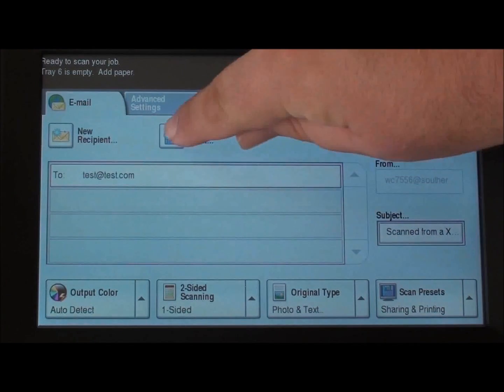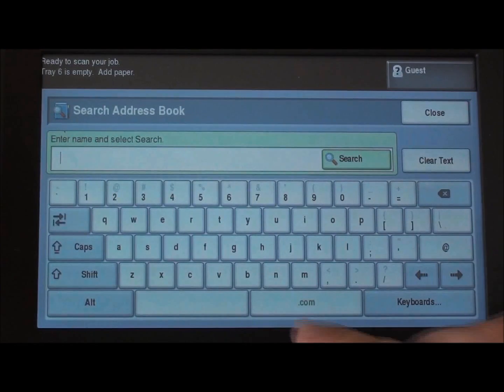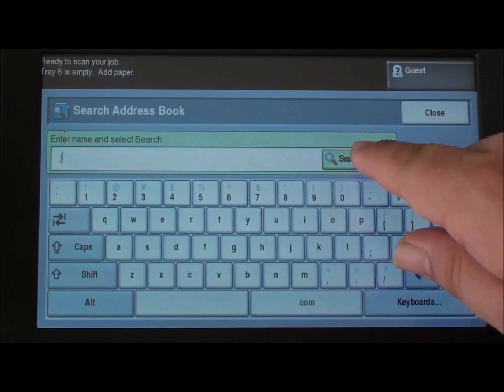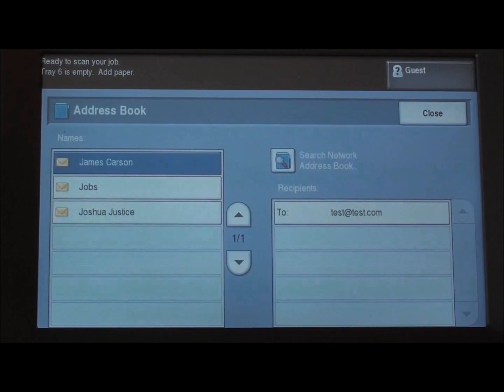There's also an address book feature if your address book has been built. You can go ahead and type in the first letter or first few letters and it'll search your address book.